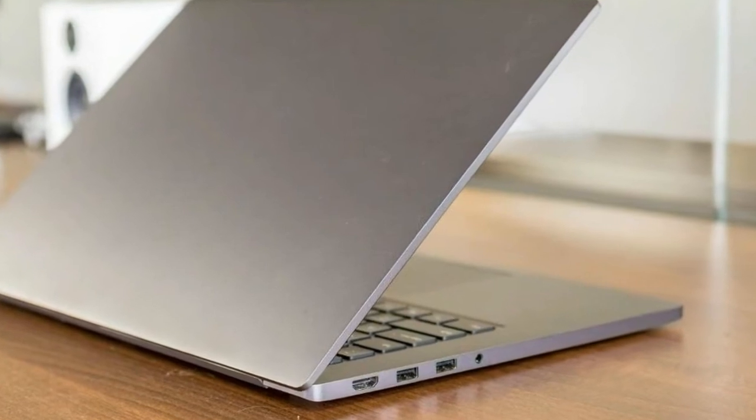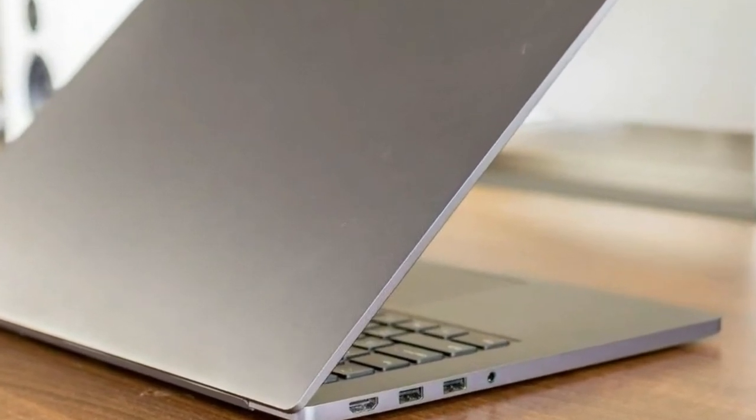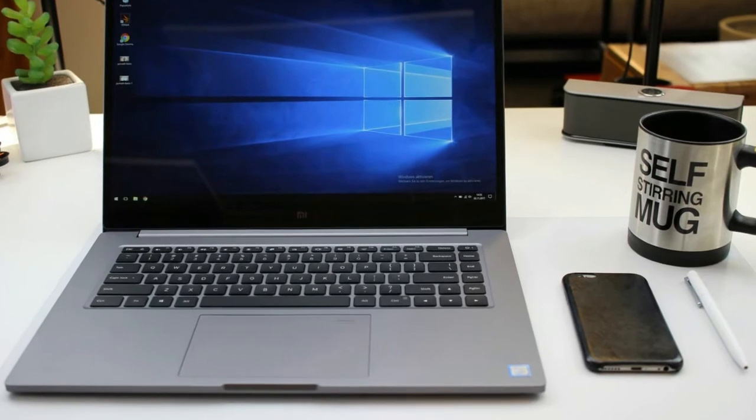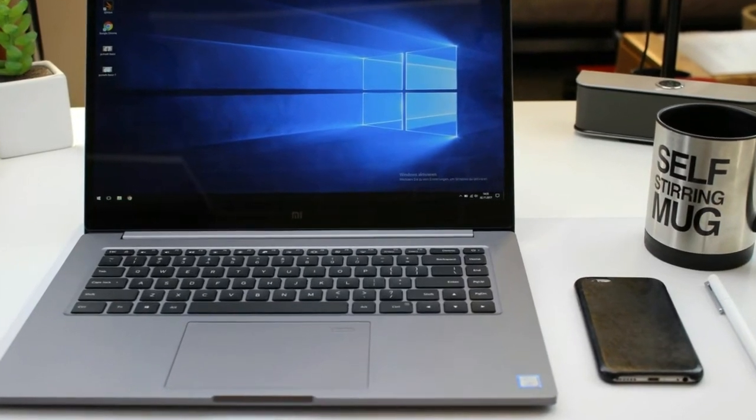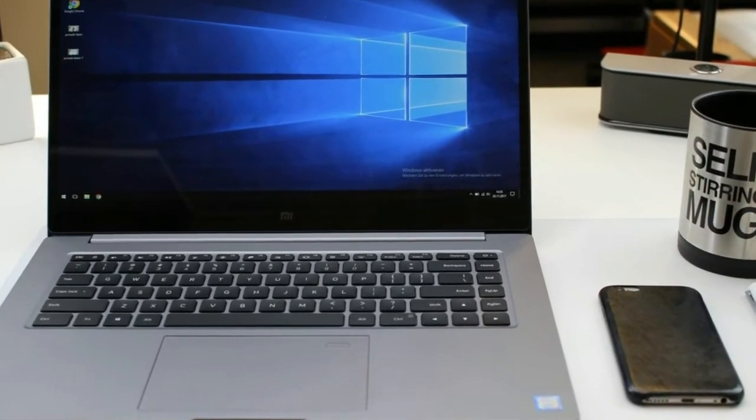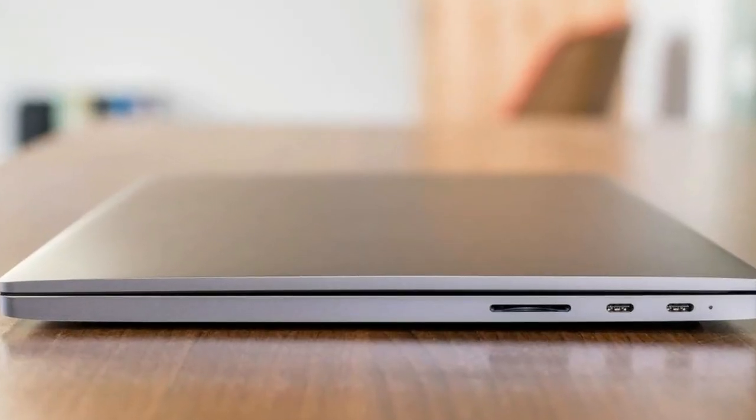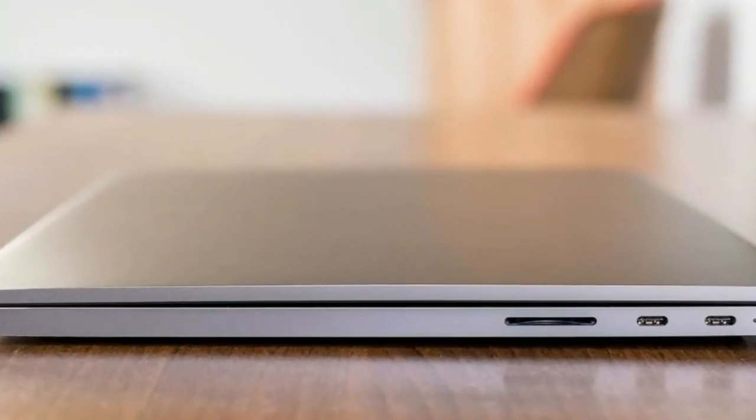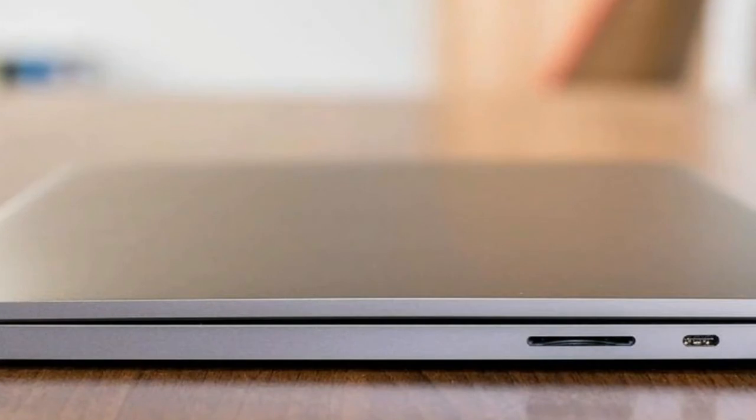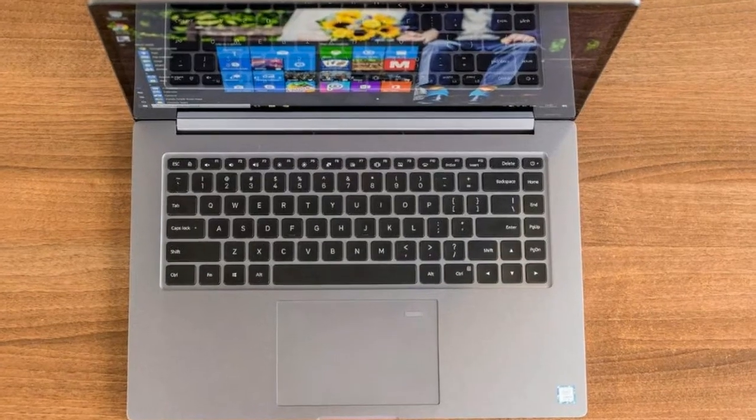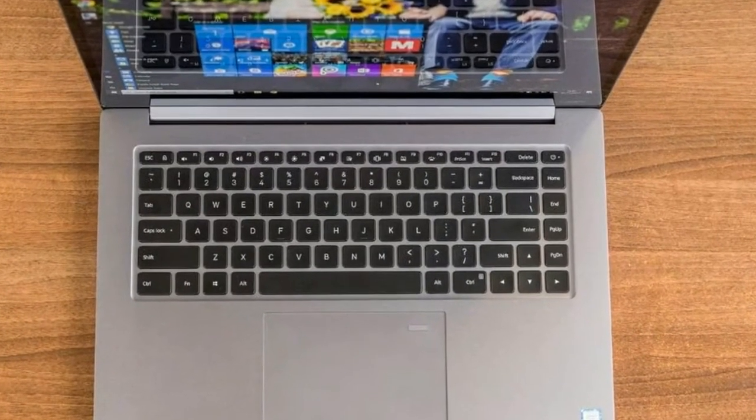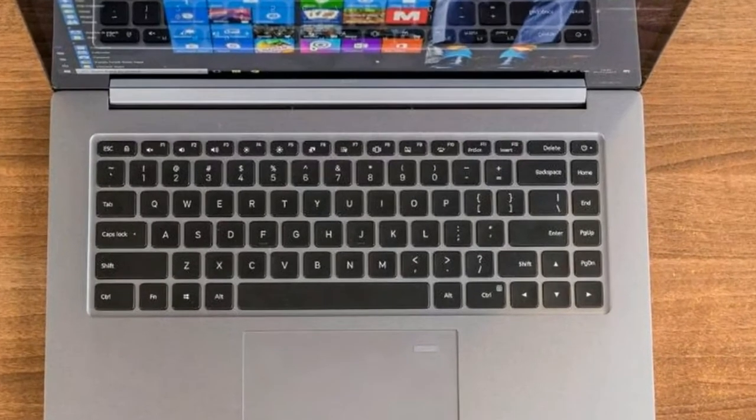At 15.6 inches the display offers plenty of room for getting serious work done, but it does mean the laptop itself is rather large. Though it manages to maintain a sleek overall impression, the Mi Notebook weighs 2kg and has a 360x244mm footprint. You're not going to want to cart it around more than you have to.